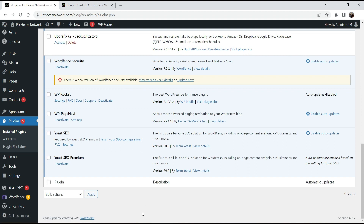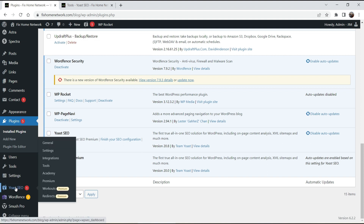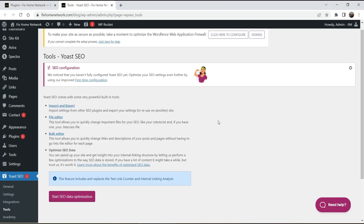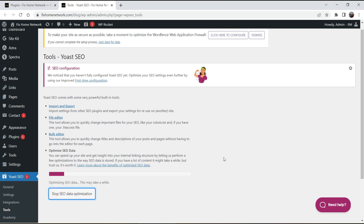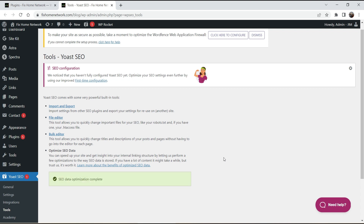On this website I have the default Gutenberg editor and the Yoast SEO Premium plugin installed. On the left-hand side, click on Yoast SEO and go to Tools. First, you'll need to optimize the SEO data — click on 'Start SEO Data Optimization.' The plugin will optimize the SEO data of your website, which takes a minute or two.